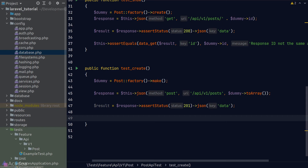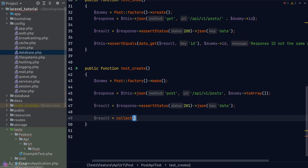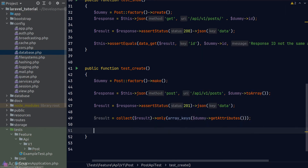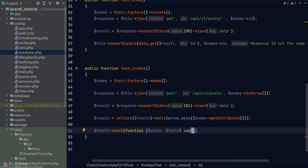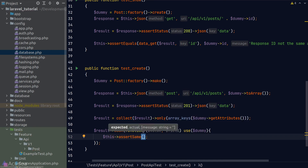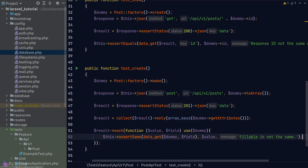To compare the API response against the dummy model, we loop through the result. First we standardize the result by converting it to a collection and calling 'only' with the keys from the dummy model's attributes. Then we loop through and call 'assertSame' for each value — the expected value comes from our dummy model, and the actual value comes from the result. Running the test, we get green again.